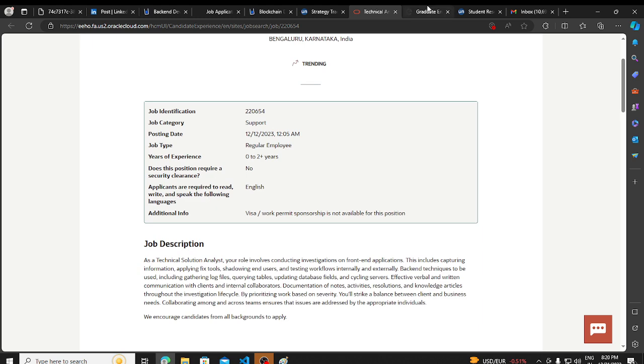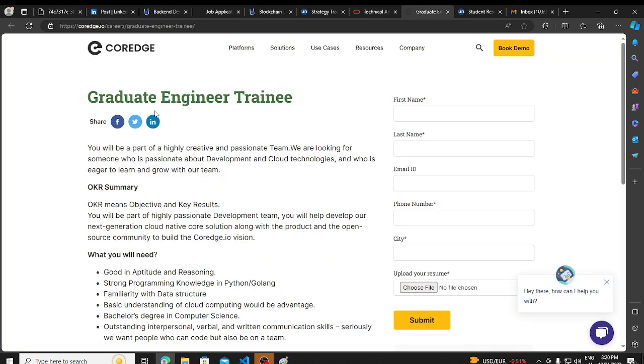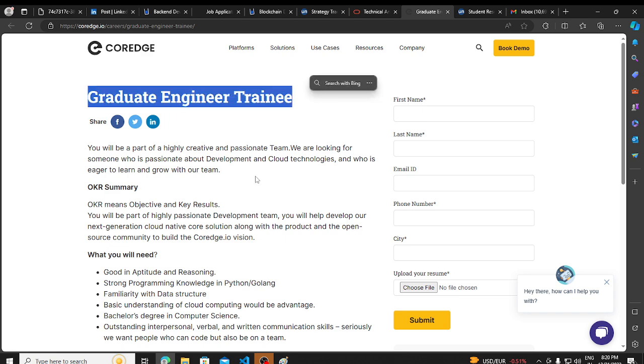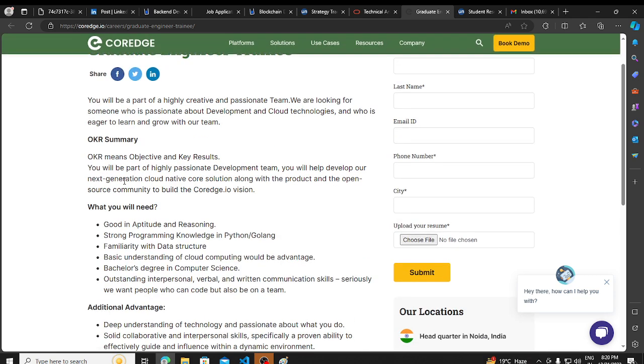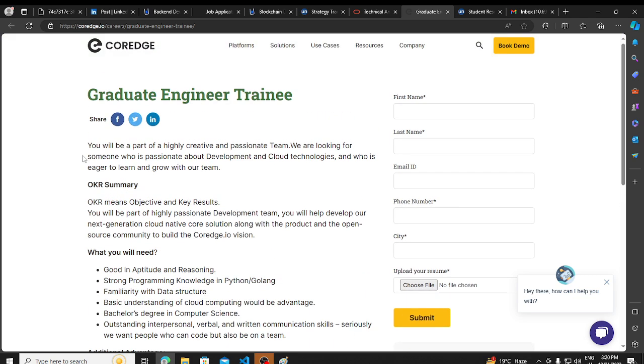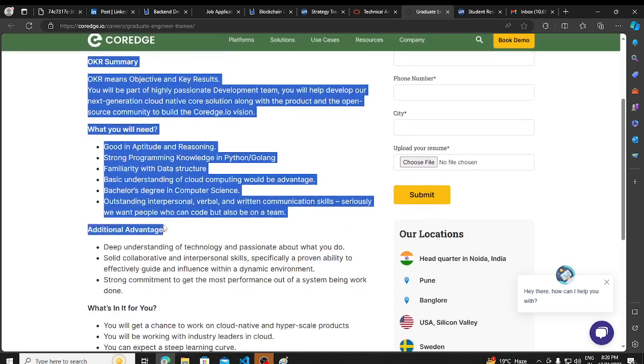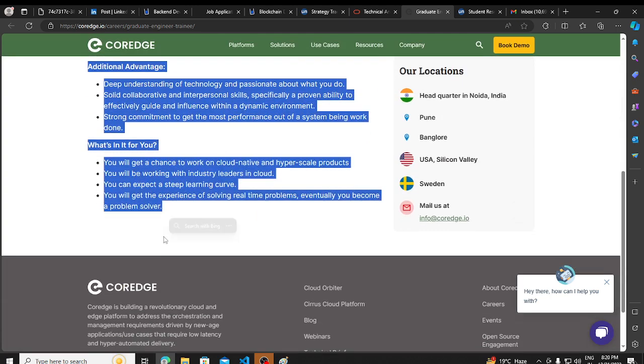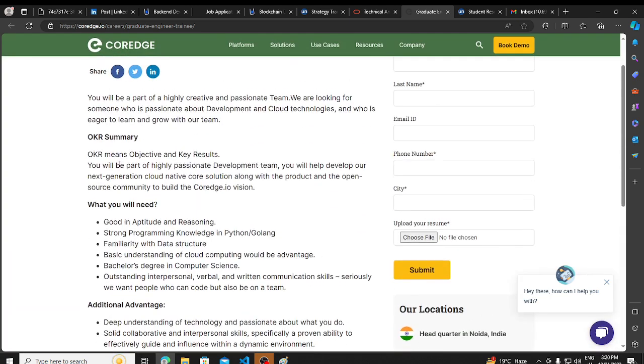Then we have a hiring opportunity from Coredge. They are hiring for graduate engineer trainee. If you have not applied yet, this application is open, you can apply.